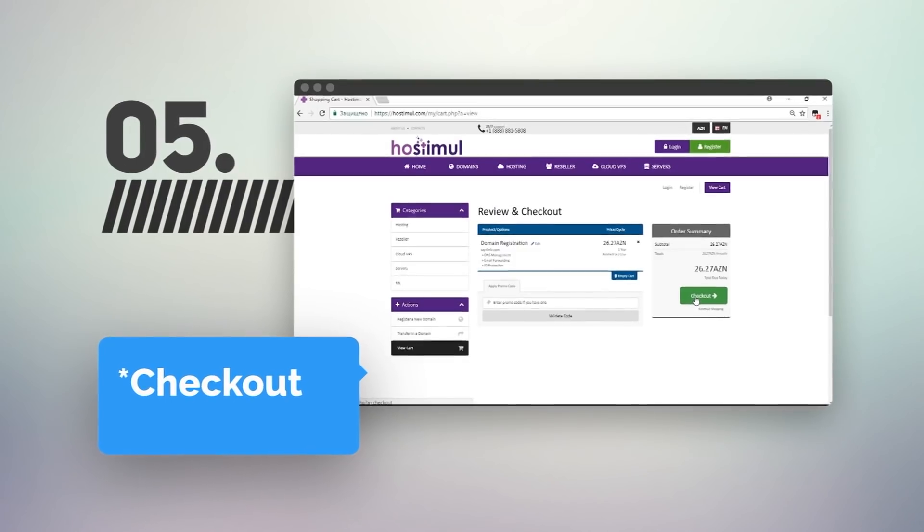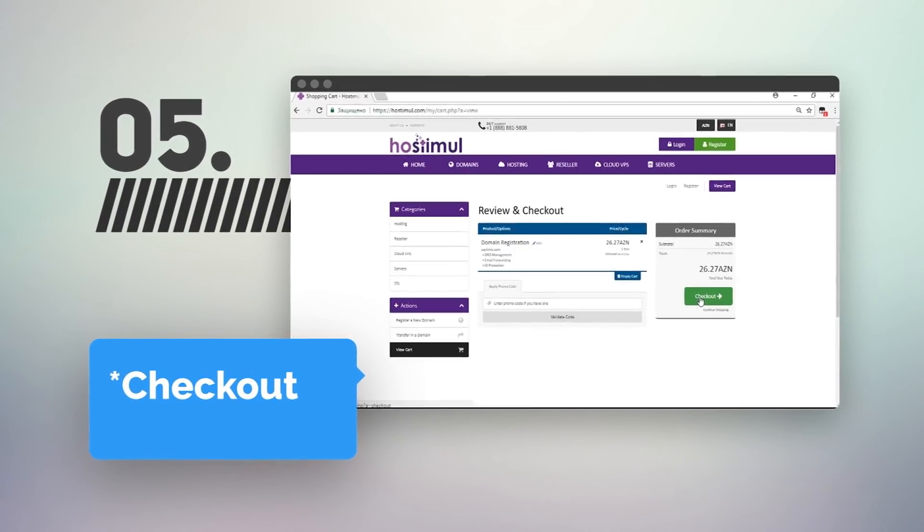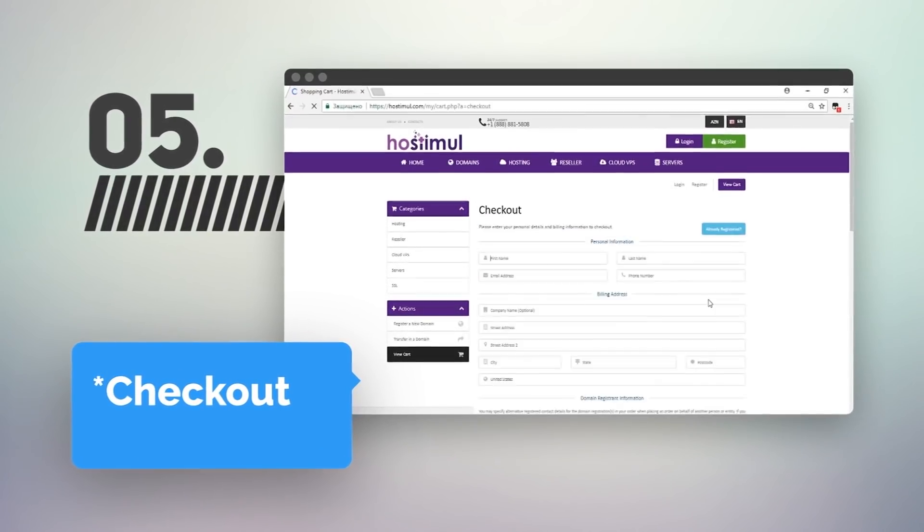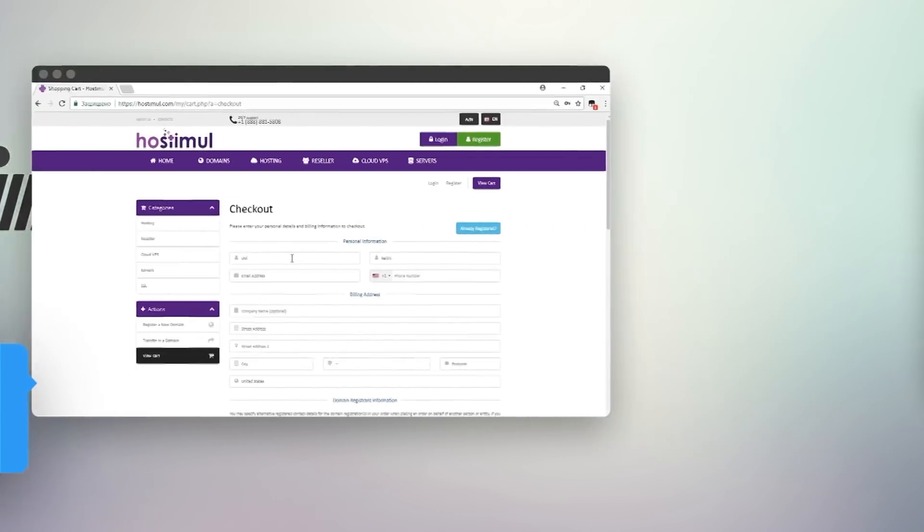You can check the latest information on the review and payment page and make a payment. Click on the payment button.